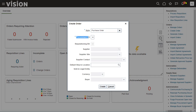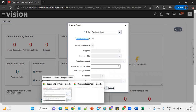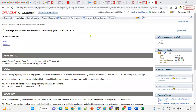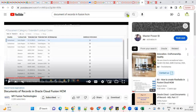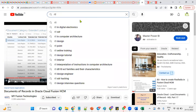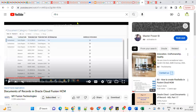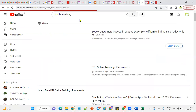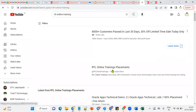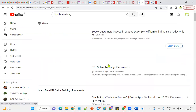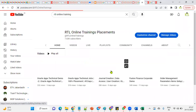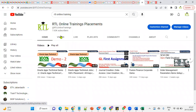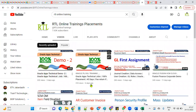Subscribe to our YouTube channel — RTL Online Trainings — to get the latest updates on application features, real-time issues, and training. If anybody is looking for placement help or training, please contact us. Thank you.